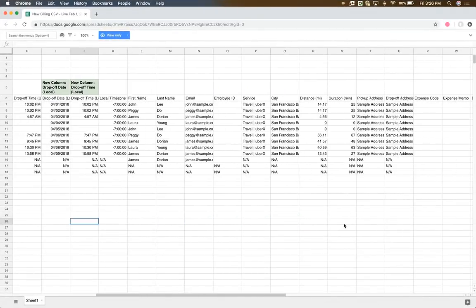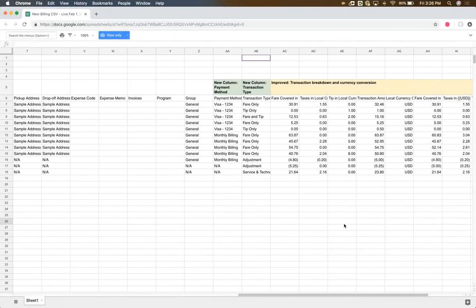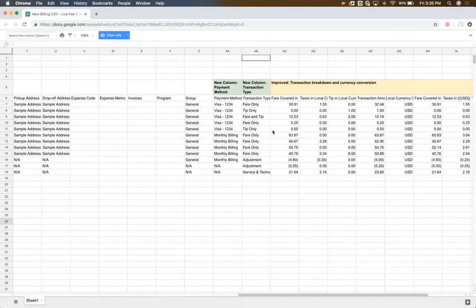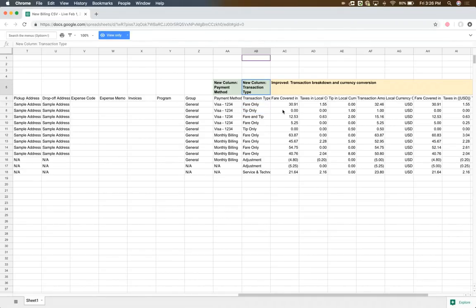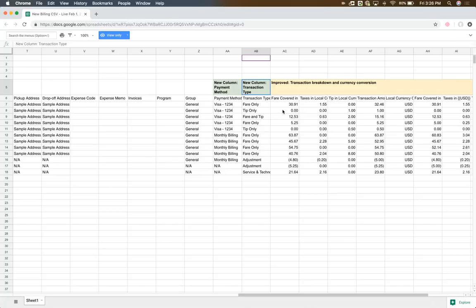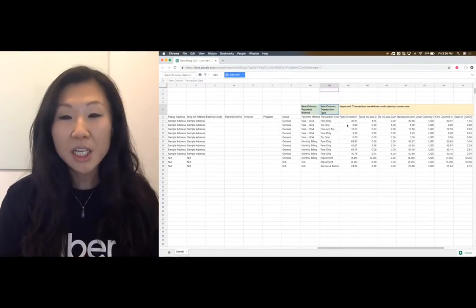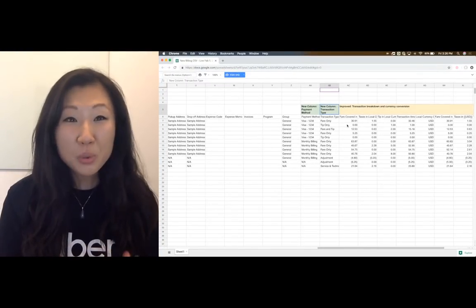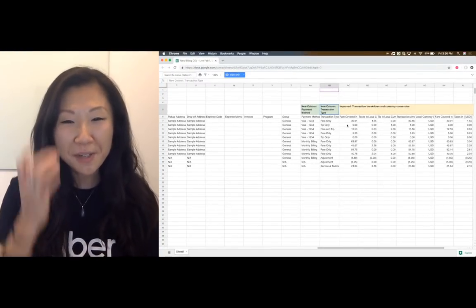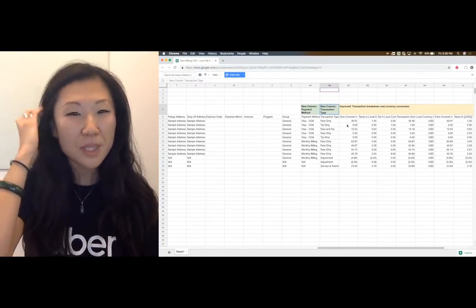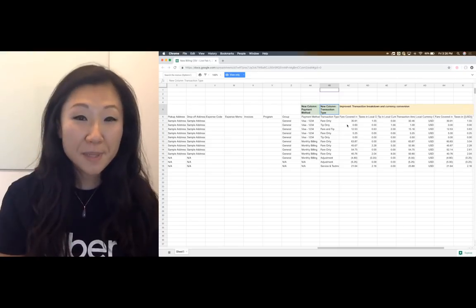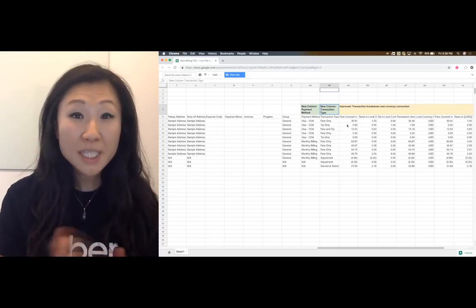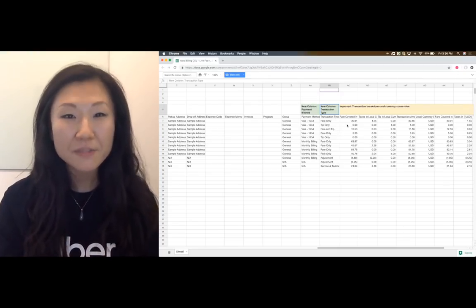So as you may remember from earlier, the first change is this concept of a transaction type. Now let's take an example. Let's say I, Laura, take an Uber trip. That's a $12 fare. And afterwards, I had a great experience that I want to tip my driver $5.